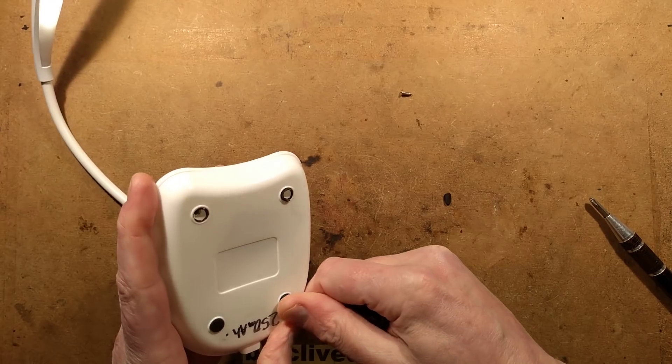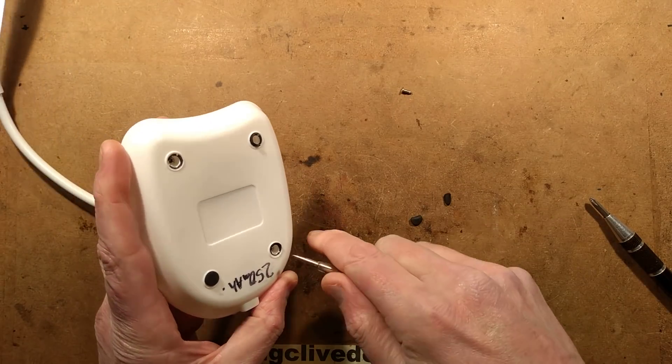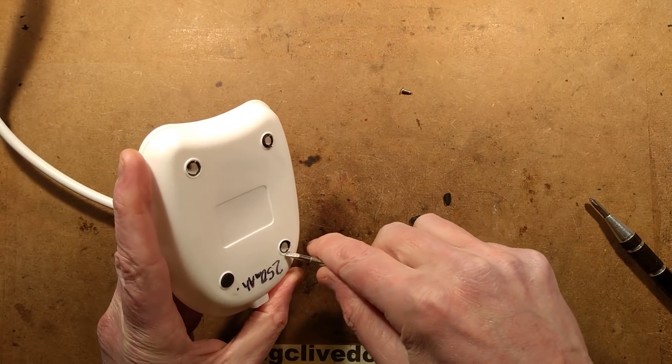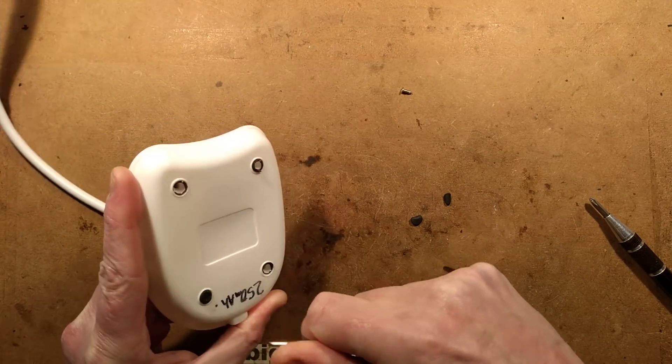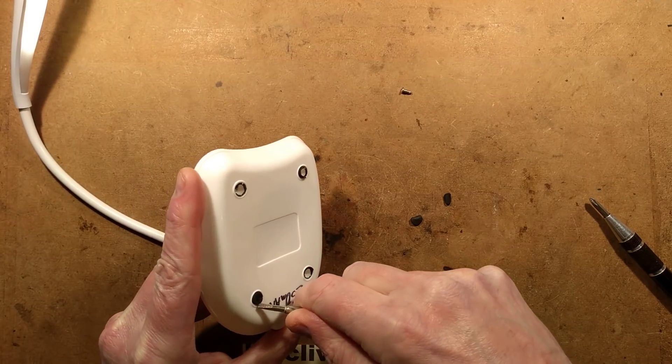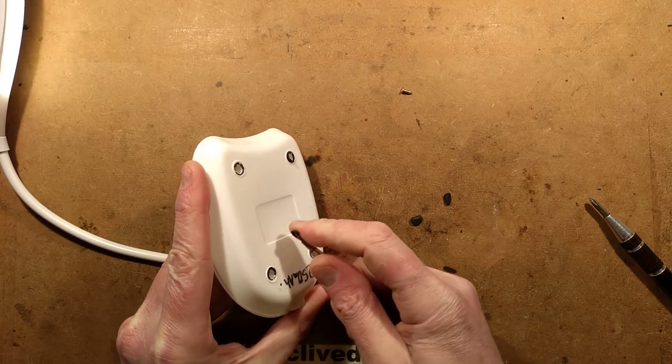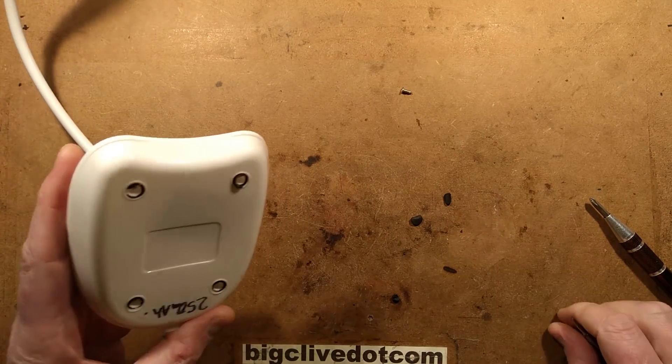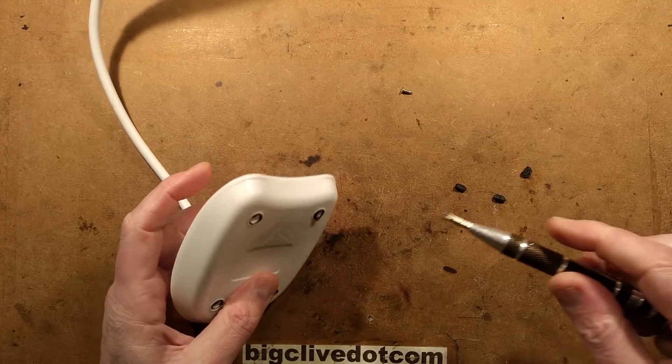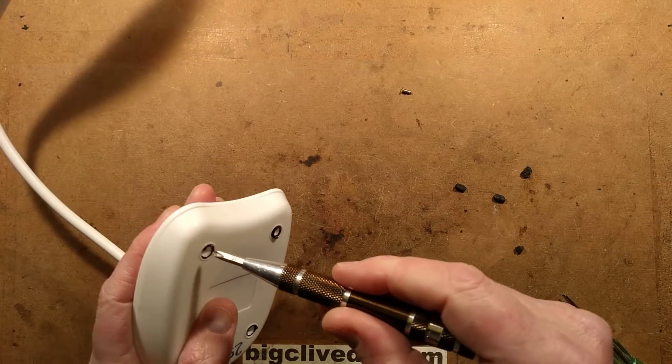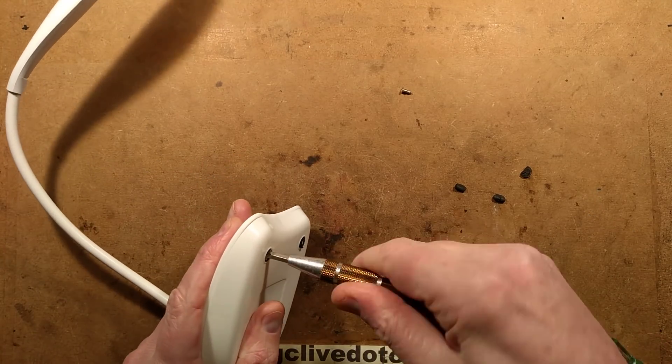I'll just pry them out like this. They're just gripping on by this adhesive at the edge, and it's not coming off in a pretty manner. That's okay. I could always put better feet on it if I like it.